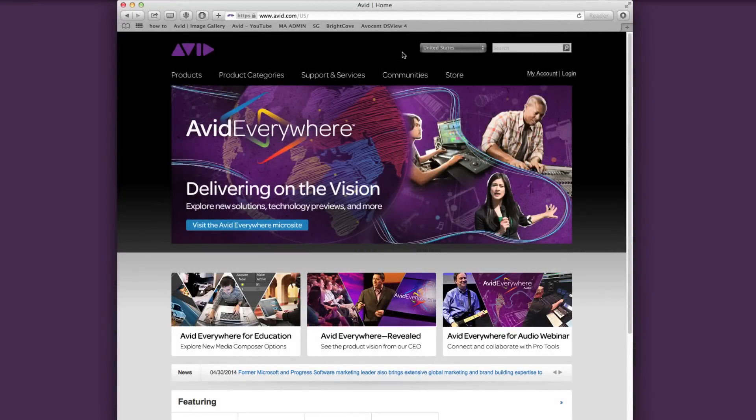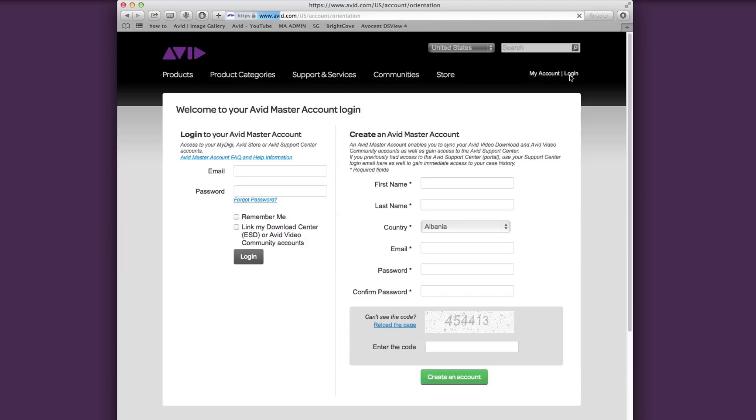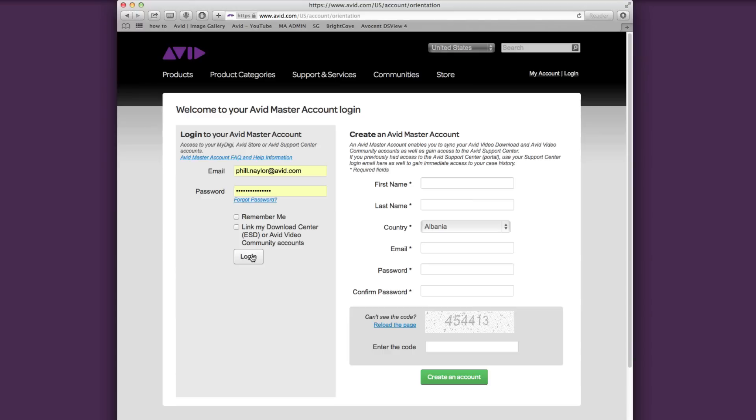We'll head over to avid.com. In the upper right-hand corner, you want to click on login. If you already have an account, simply enter your credentials and choose login on the left. Or if this is your first time, simply fill in the required fields on the right and choose create an account.